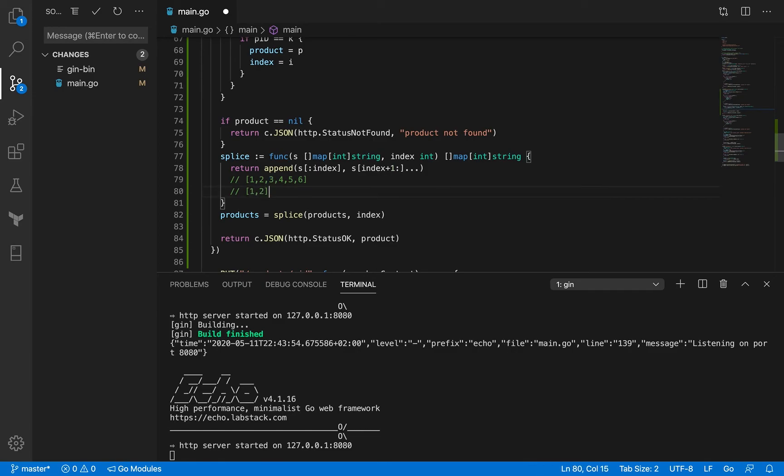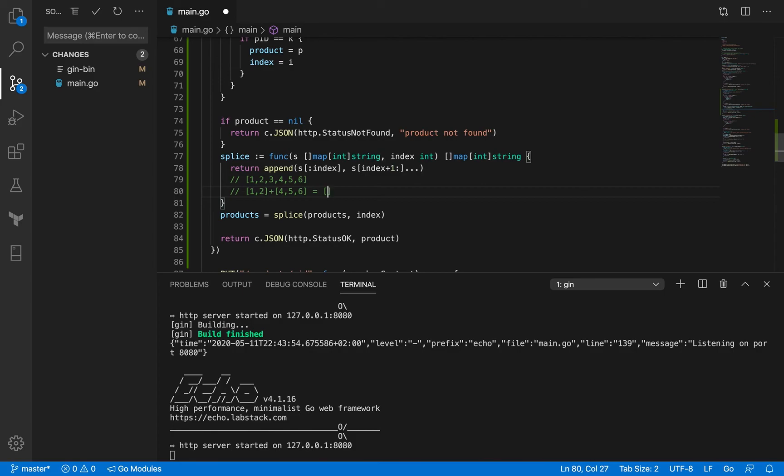You know the index of this digit three. So anything before it you're going to make a slice of it, and anything after it you're going to make a slice of it too, and you're going to join it. What you get eventually is one two four five six.